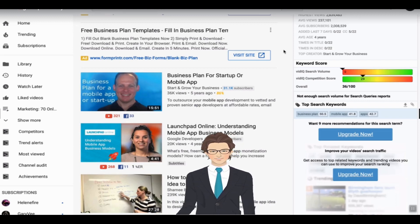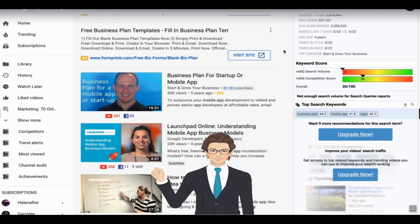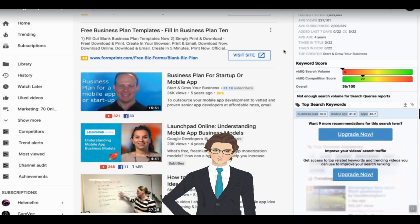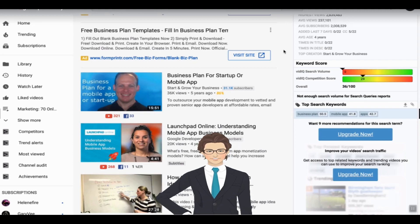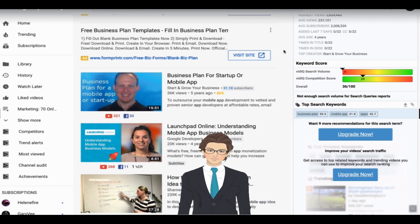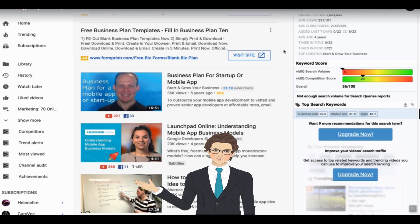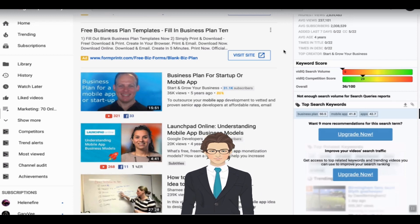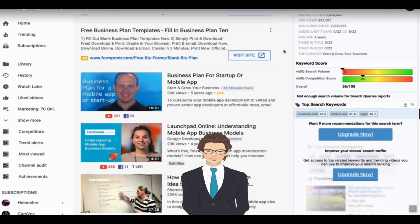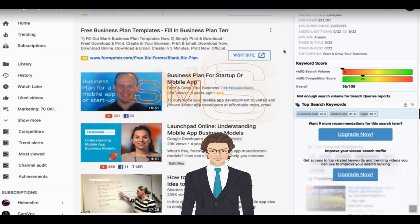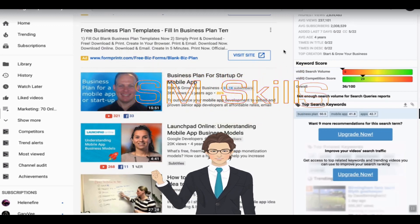Just to recap what we walked through here: how to research competition, how to understand whether it's easy or difficult to rank for a certain keyword, when to go long tail with a different video, and how to use keyword permutations to help your video rank higher in YouTube search.